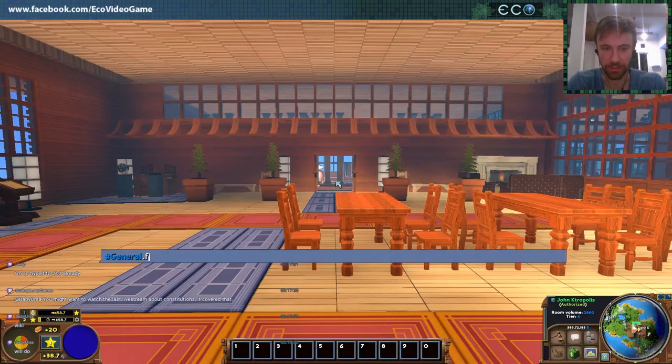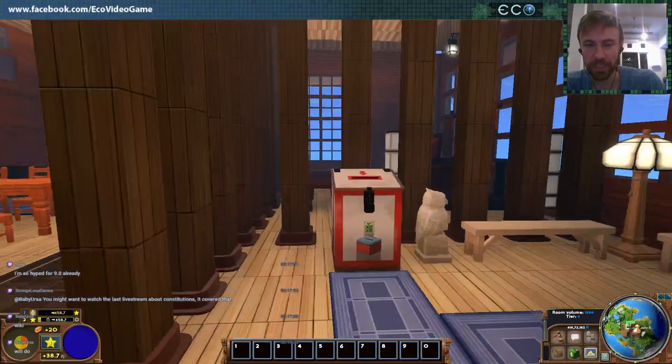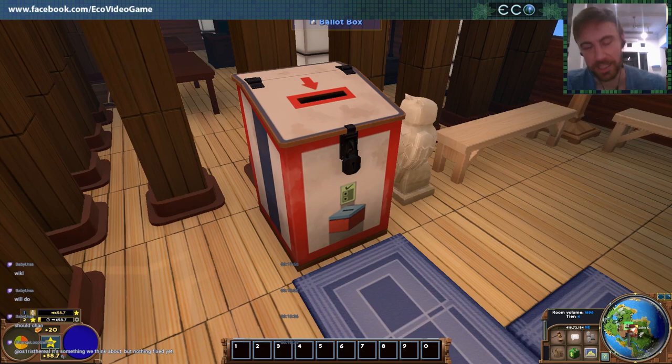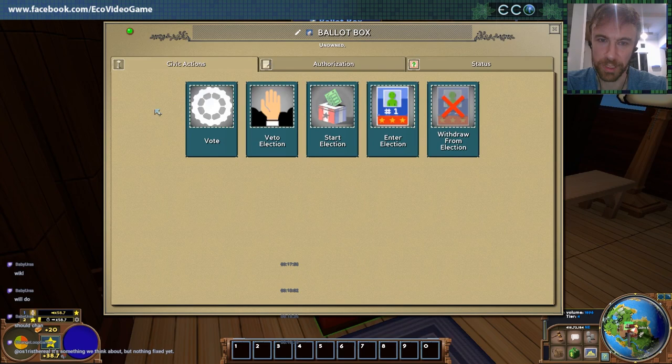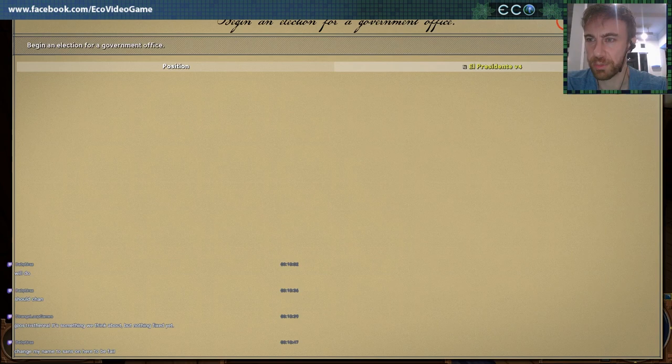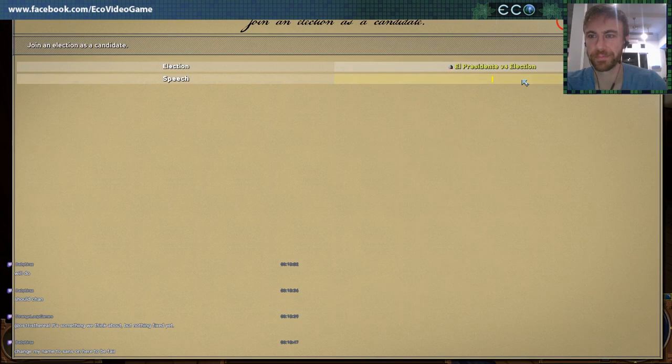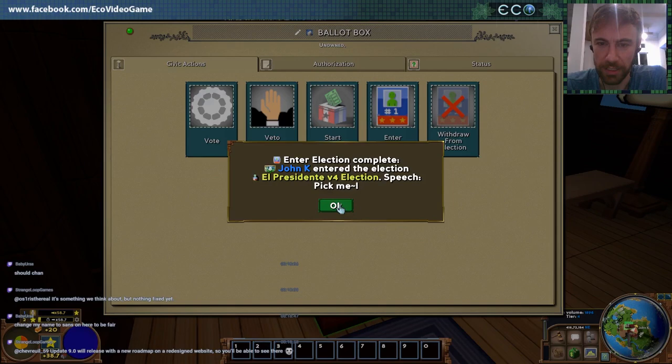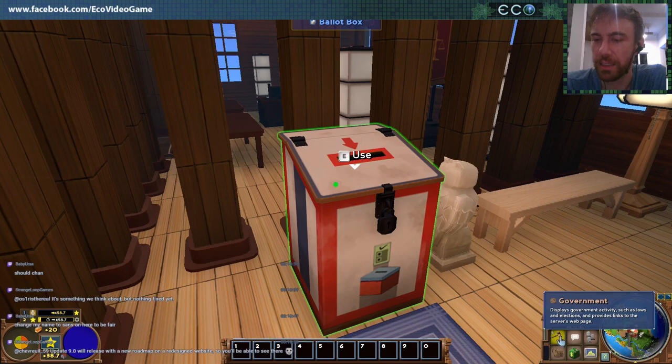Let's go back to our ballot box. The idea of this object is it just lets you take different actions with elections. You can see the different things you can do: you can veto, you can vote, start an election. So let's restart that election for El Presidente, go ahead and enter it. We entered the election — now everybody will see that I've entered the election and all players will have the ability to go vote on it.